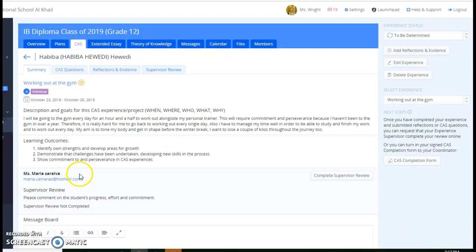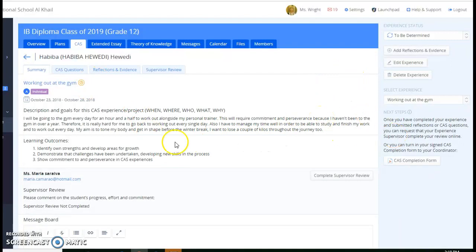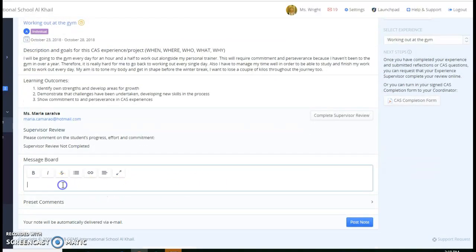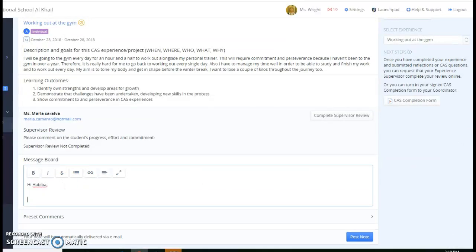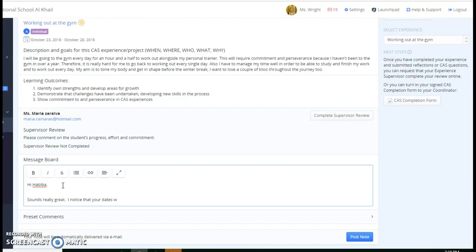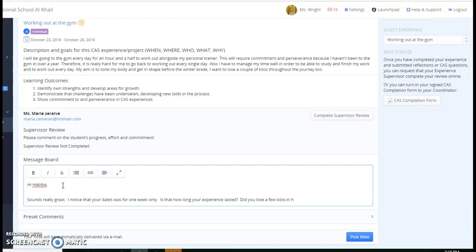She's written here that her supervisor is Marla and she's got Marla's email in there. That's great. I might possibly need a phone number as well. So when I scroll down, I'm going to leave a message for her and I'll say, hi, Habiba sounds really great. I notice that your dates was for one week only. Is that how long your experience lasted? Did you lose a few kilos in that time?